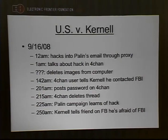At about 1 in the morning, he talked about this on 4chan — another warning sign he wasn't the most sophisticated computer criminal. Between 1 a.m. and 1:42 a.m., he deleted the images from his computer taken through Palin's email. He basically hadn't found anything particularly interesting — he downloaded a picture of Bristol Palin and found some family emails, but nothing important. At 1:42 a.m., a 4chan user told Kernell he had contacted the FBI.